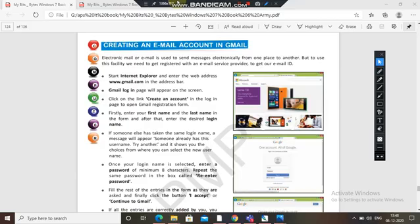Once your login name is selected, enter a password of minimum 8 characters — minimum 8, maximum can be more, but you also have to remember the password. Repeat the same password in the box called 'Re-Enter Password' and enter it again.